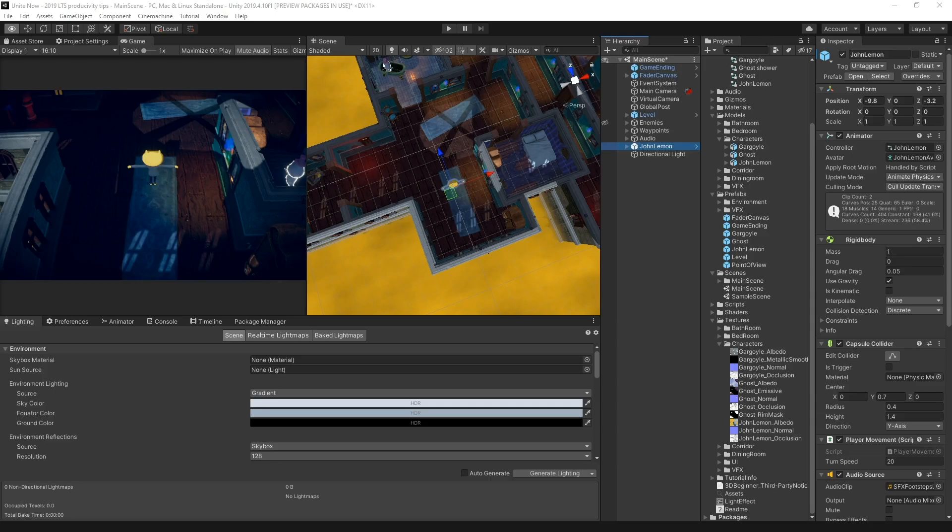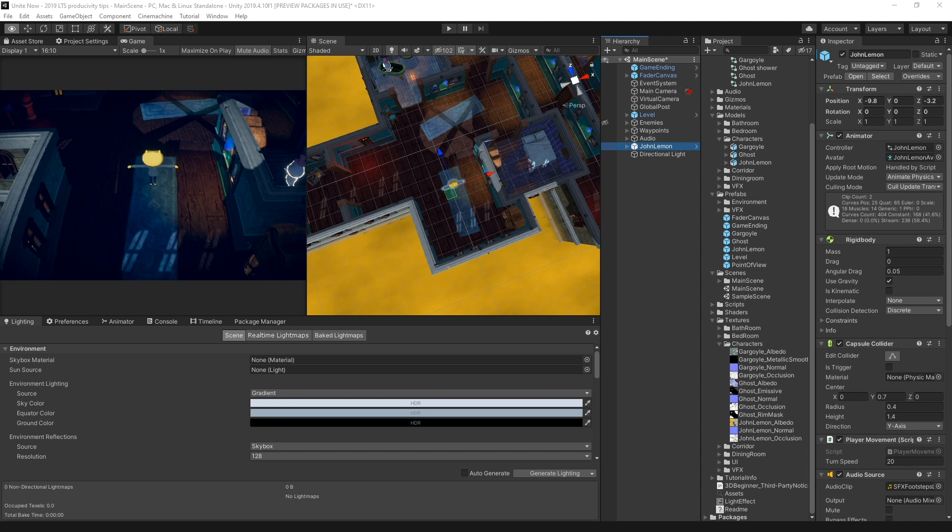As the scene becomes more detailed, it often helps to temporarily hide specific objects, so it's more easy to see the relevant contexts and edit without obstructions. You can, of course, just deactivate the game objects, but in a large-scale scene, that is not really the most optimal workflow.